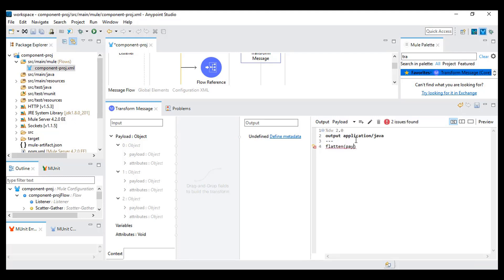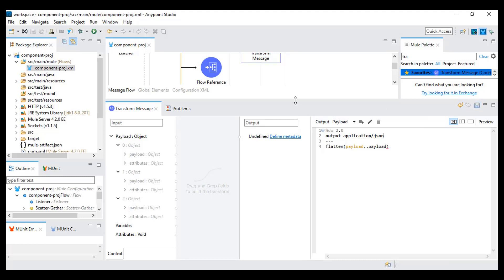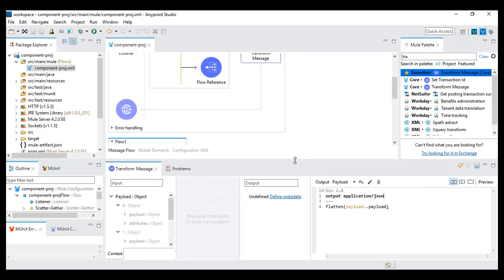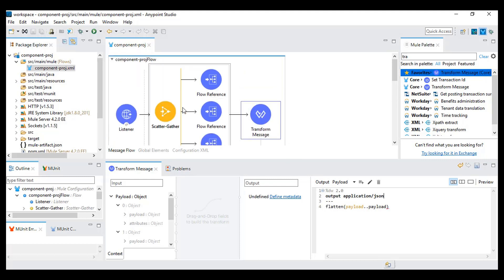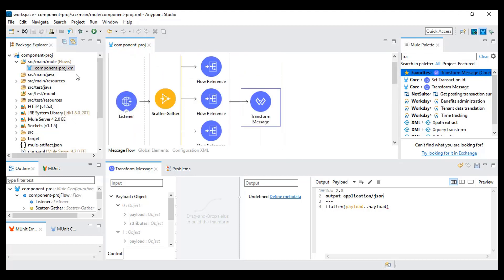We'll use payload dot flatten and payload — this will take the input and flatten it, giving me the combined form. My output type will be JSON. Now I'll save this and try to run it to see what we get as output.